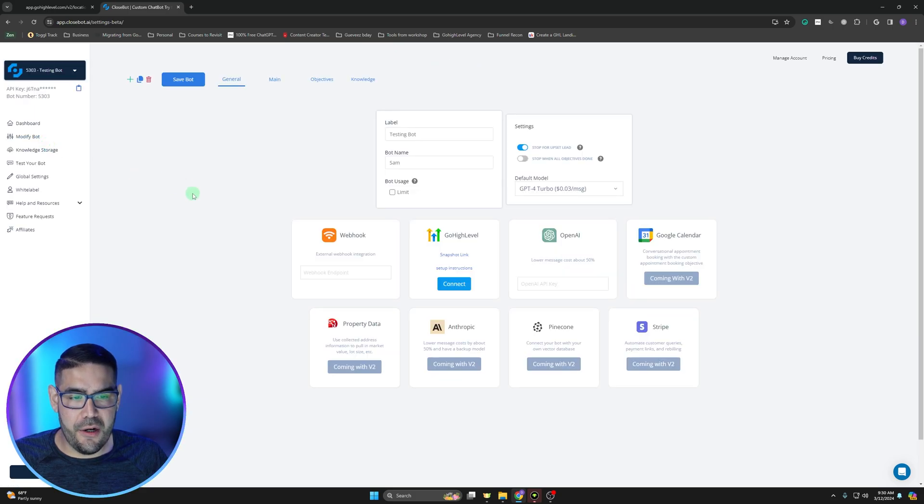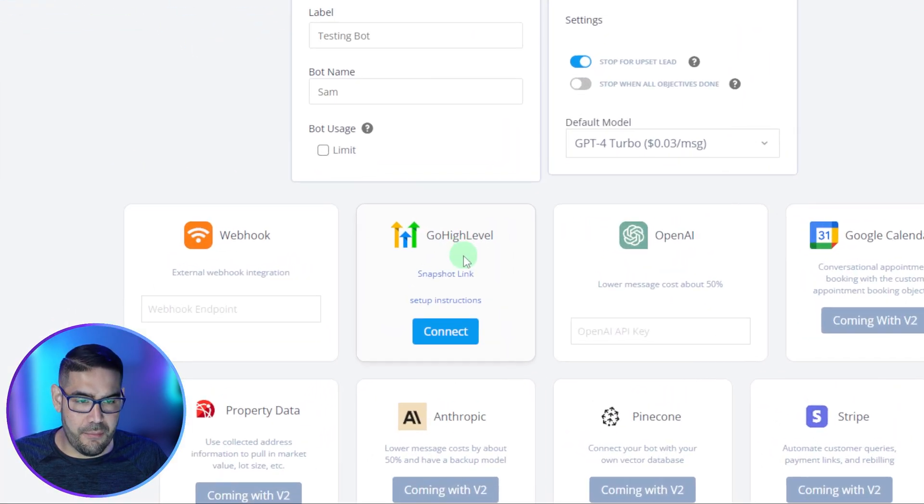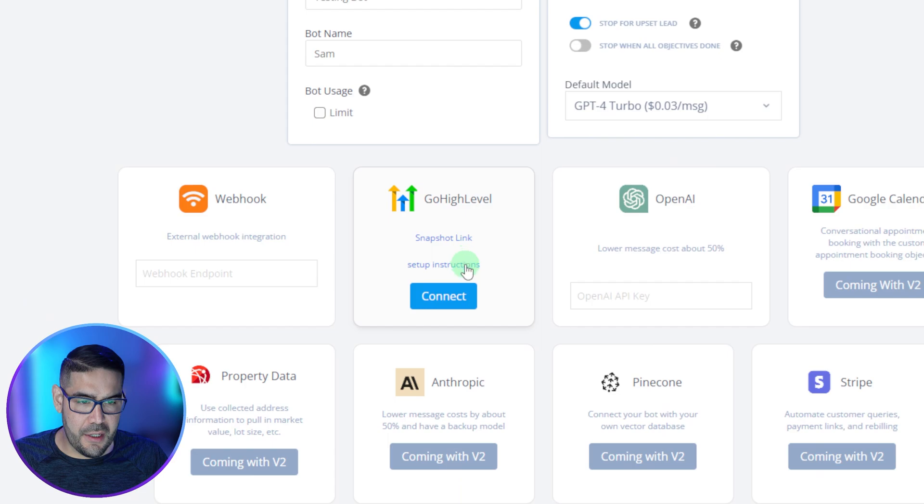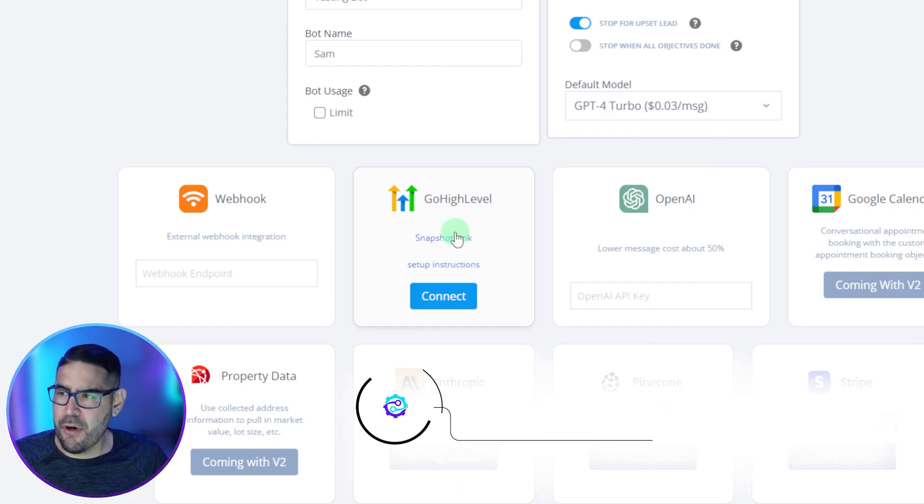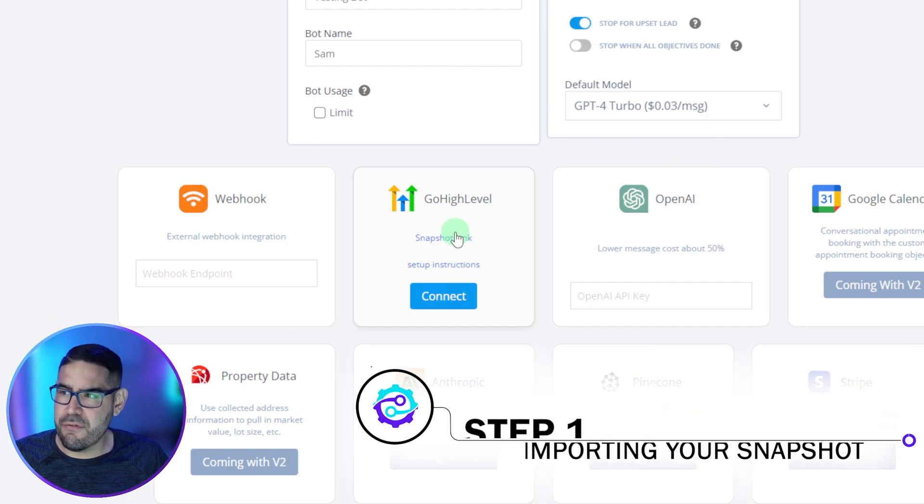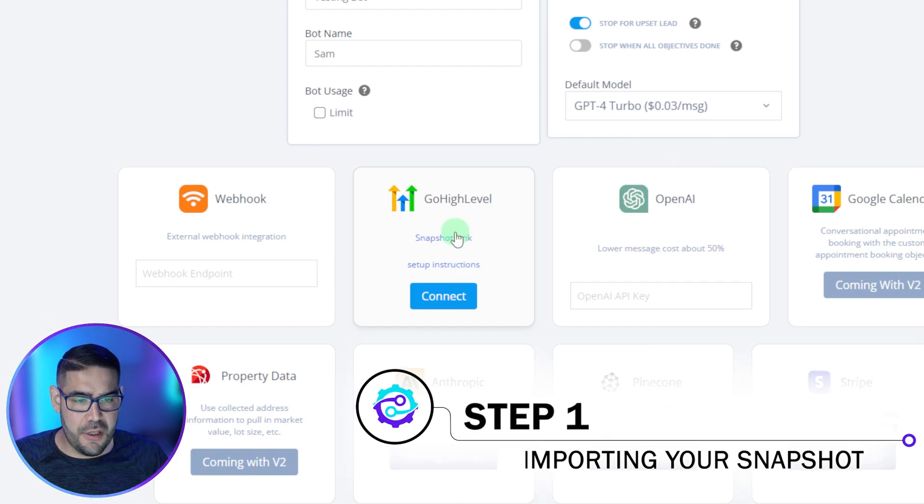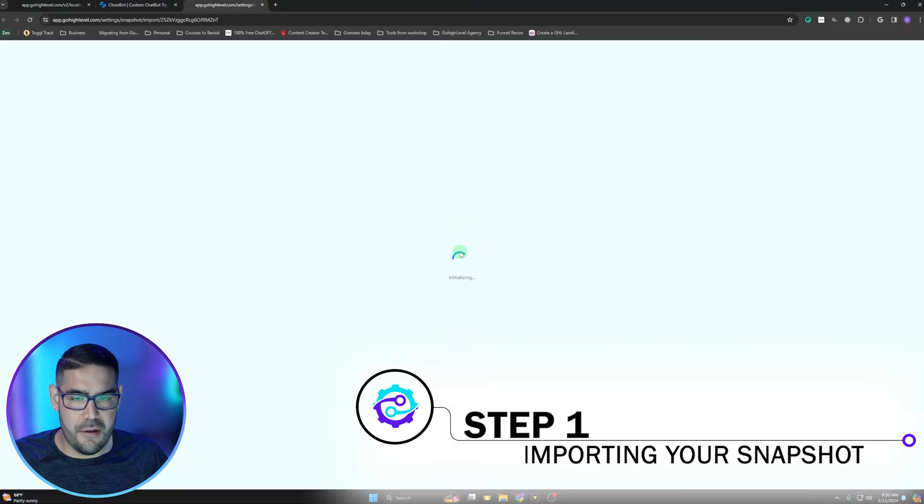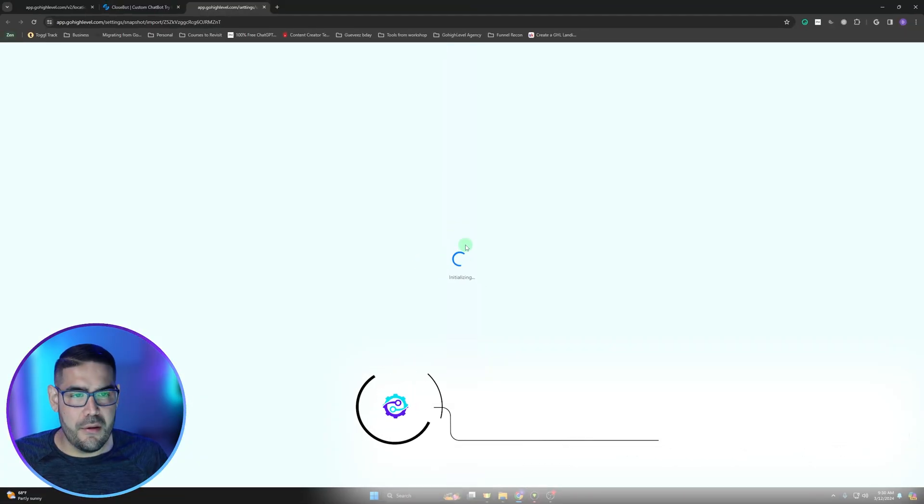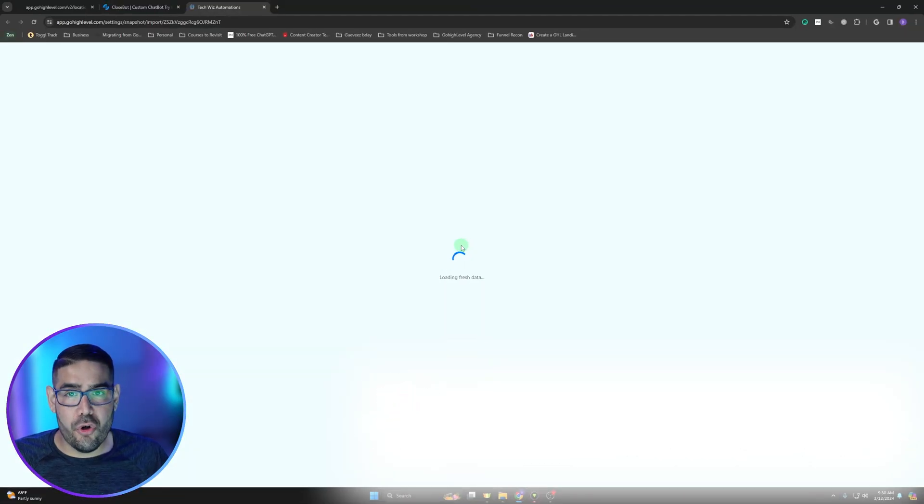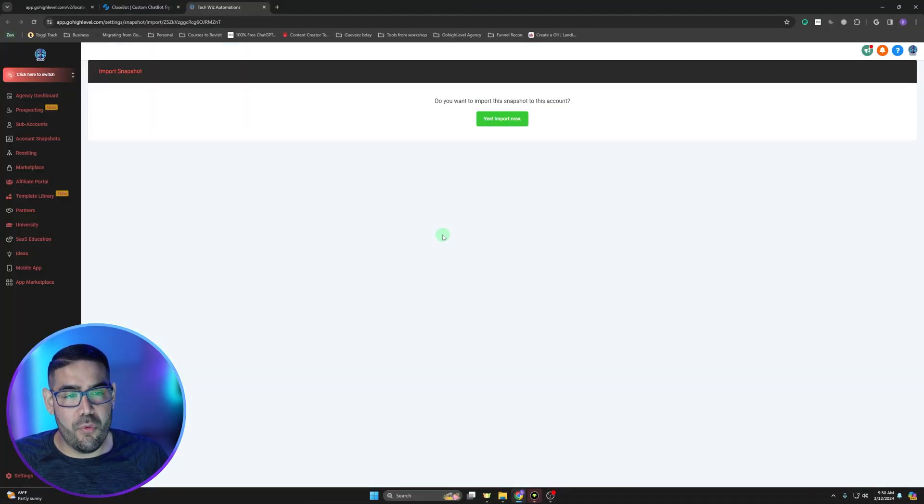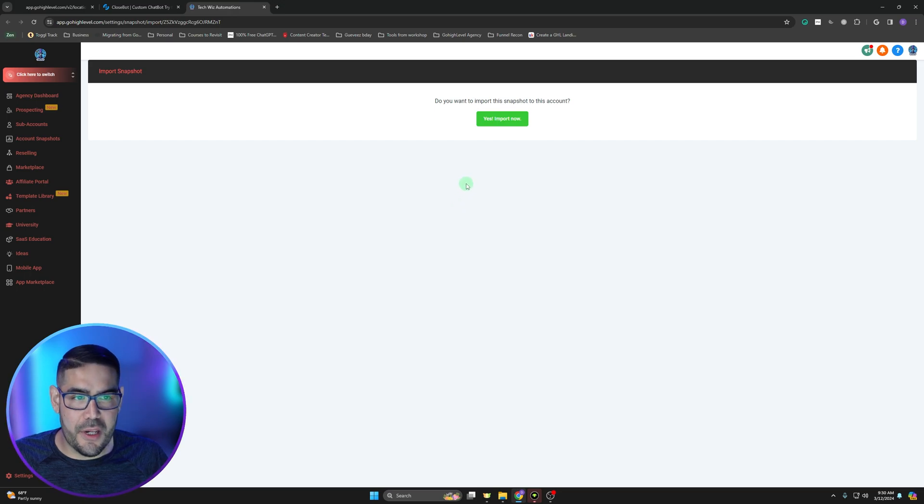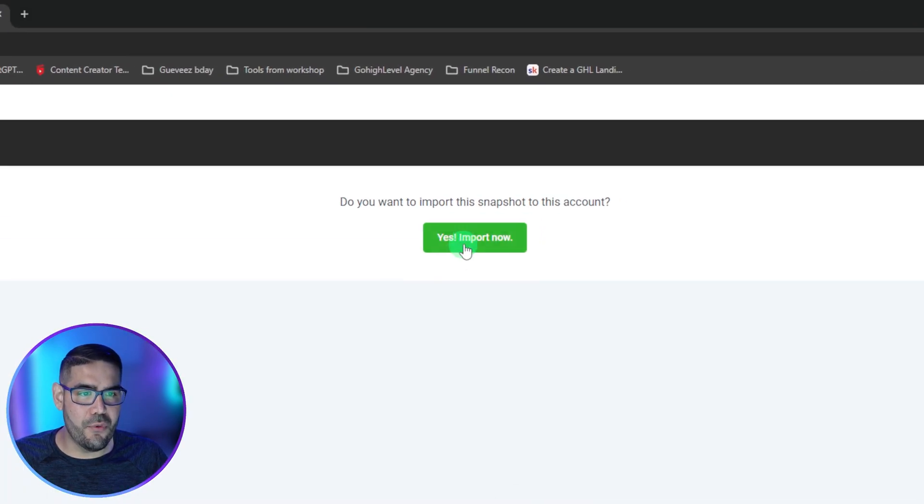We're going to go ahead and click on modify bot, and once we get here, we're going to click on the snapshot link. I'm going to load the snapshot link first. We click on that and then that should open up a Go High Level window.